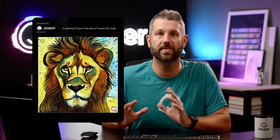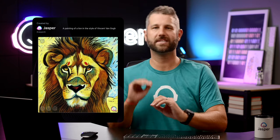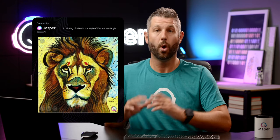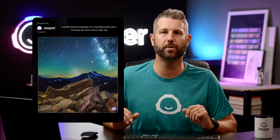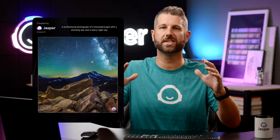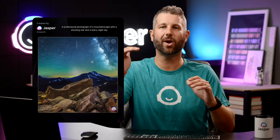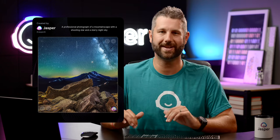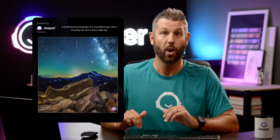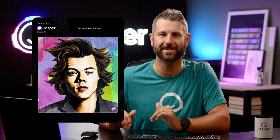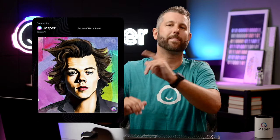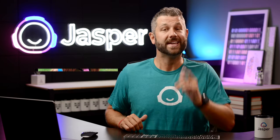Like this — a painting of a lion in the style of Vincent van Gogh, or a professional photograph of a mountainscape with a shooting star in a starry night sky, or how about some fan art of Harry Styles, or my personal favorite, Chewbacca as a dog. So cute.